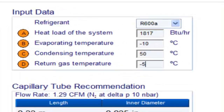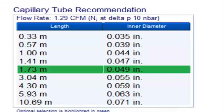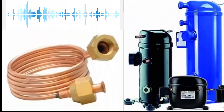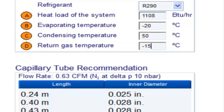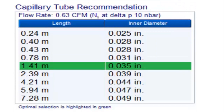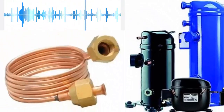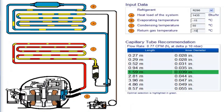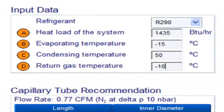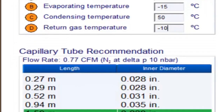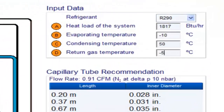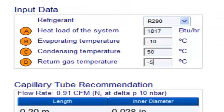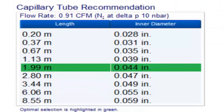For a one-third of a horsepower compressor with refrigerant gas R290 and evaporation temperature of minus 10 degrees Celsius, the following measurements are obtained for multiple condensation temperature conditions.